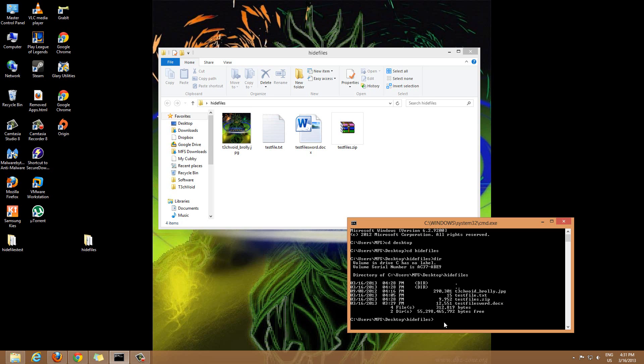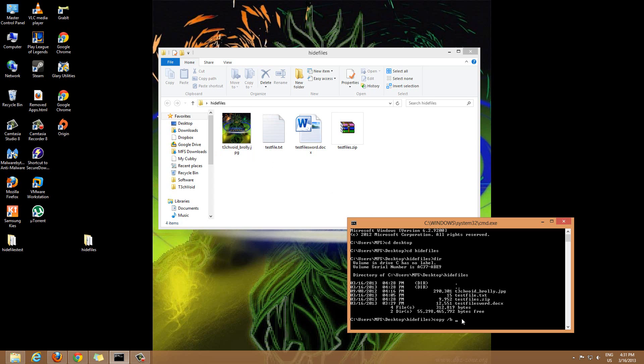Now this is the part where you have to enter the line of code to join these files. What it is is you type copy space slash B space, then the name of the JPG image file that you have. In my case it's tech void roly dot JPG.